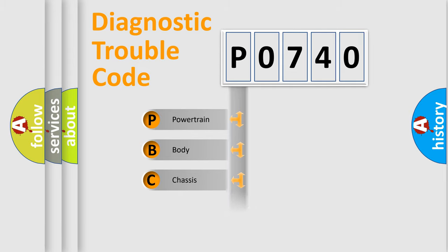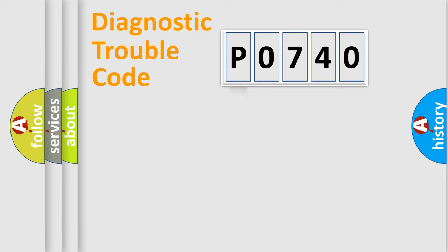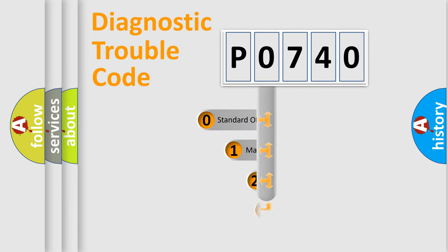Powertrain, Body, Chassis, Network. This distribution is defined in the first character code.